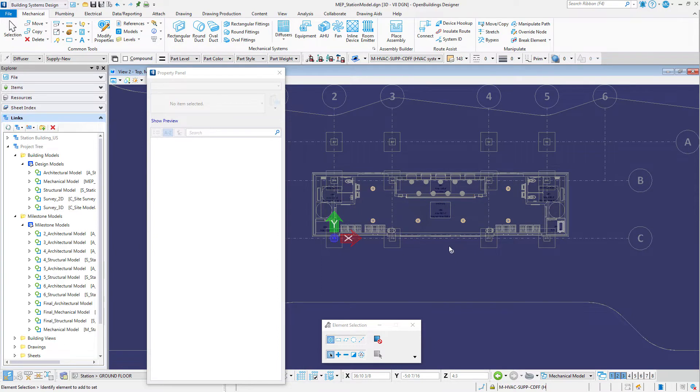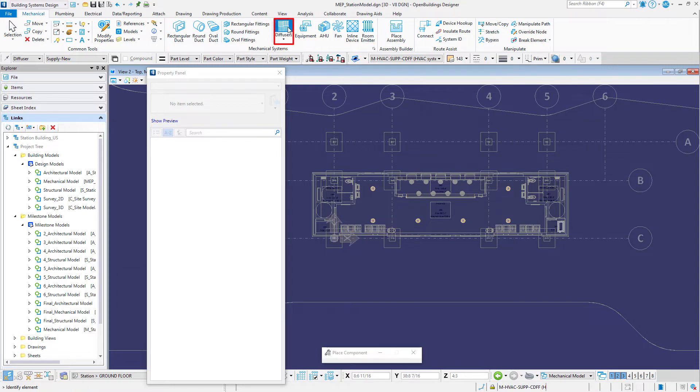Now we will manually place additional diffusers in the ticketing area and the men's and women's toilet rooms. Again select the diffusers tool.